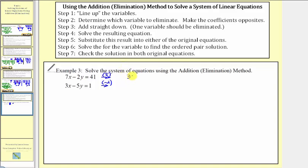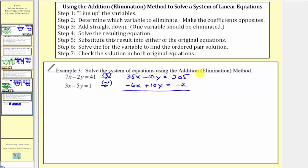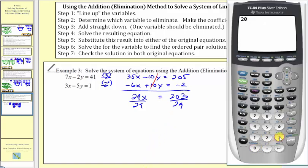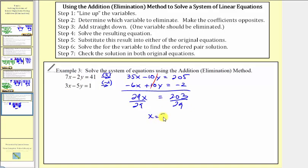Multiplying the first equation by positive five, we'd have thirty-five x minus ten y equals two hundred five. Multiplying the second equation by negative two, we'd have negative six x plus ten y equals negative two. Now for step three, we add the equations. Thirty-five x minus six x is twenty-nine x. The y terms are opposites, so their sum is zero. This equals two hundred five minus two, which is two hundred three. Dividing both sides by twenty-nine, two hundred three divided by twenty-nine equals seven. So for our ordered pair solution, x comma y, we know the first value is seven.